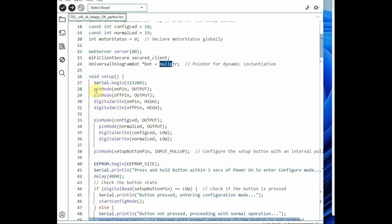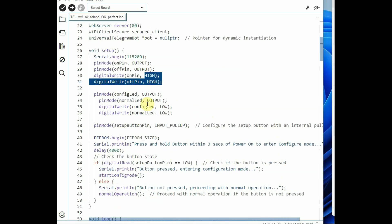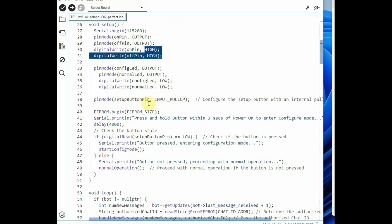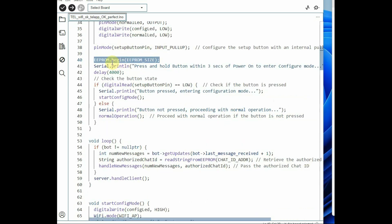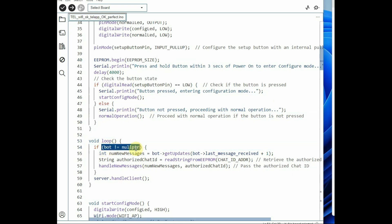In the setup function, we define the on-pin and off-pin as OUTPUT. Initially they are set HIGH since it is a low-enabled relay. The relay LEDs are initially set LOW. The setup button is configured as INPUT_PULLUP so it is initially HIGH; when you press the button it goes LOW. We call EEPROM.begin with 512 bytes. Then we check whether the red button is pressed: if pressed, it starts configure mode to collect credentials; otherwise it goes to normal operation mode.